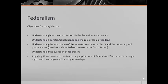We are going to look at the importance of the Interstate Commerce Clause and the Necessary and Proper Clause — these are provisions in the Constitution specifying federal powers. We are going to talk about the evolution of federalism and then apply these lessons to two case studies: gun rights, and the complex politics of gay marriage.